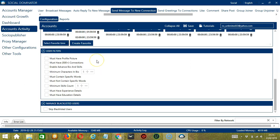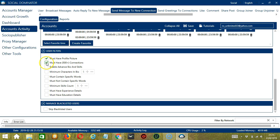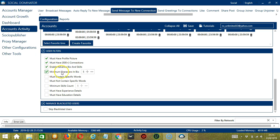The next tool is User Filters. This allows us to filter the connections we want to message on LinkedIn. So check the first one if you want the user to have a profile picture. Next, if you want the user to have at least 500 connections. The third one will allow you to target users or connections who have enabled advanced bio and skills. The next one will allow you to specify the minimum characters in the bio of the users you want to target, let's say 5.